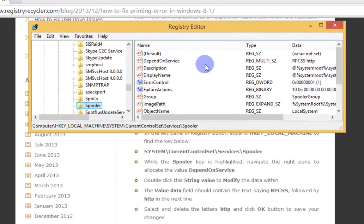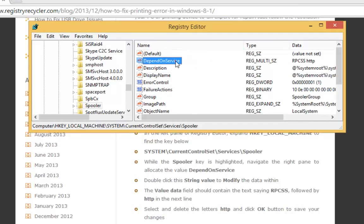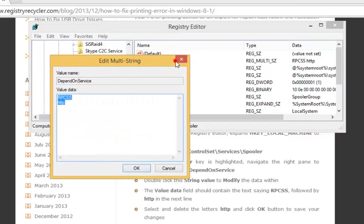On the main window, you need to find the depend on service. Double click it to modify the value data.